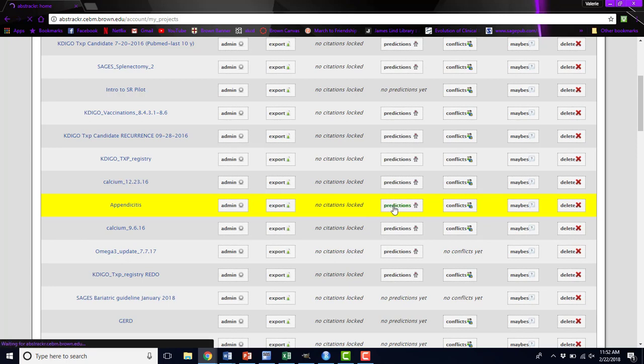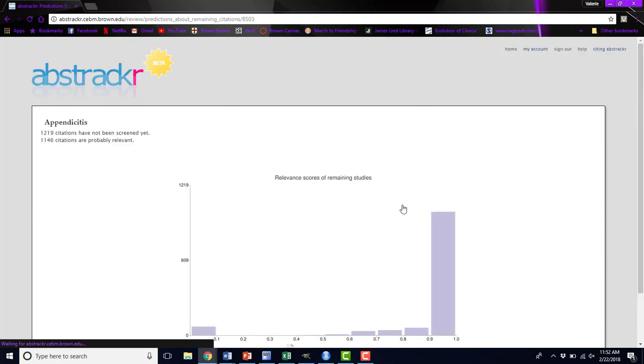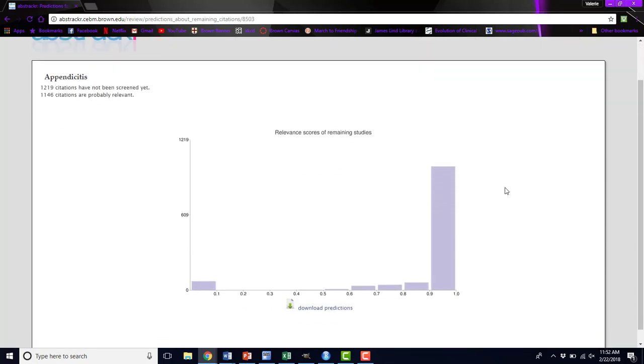The next thing you could do is look at the predictions. This relates to that machine learning algorithm. This is a histogram of the relevant scores of the remaining studies. Abstraktr is applying these scores based on what you've screened so far to the remaining studies and trying to determine how likely they are to be relevant to your project. Higher scores indicate more likely to be relevant. If you have a lot of abstracts up in this area, it's likely that there are more that you will be screening into your review.